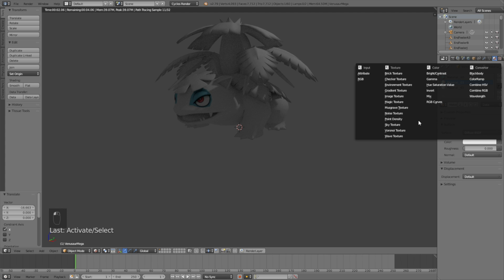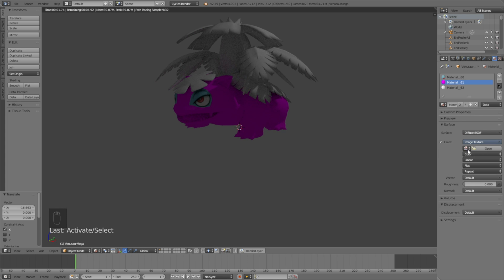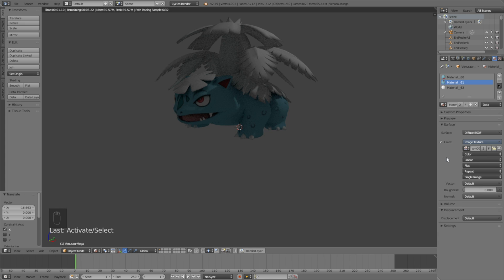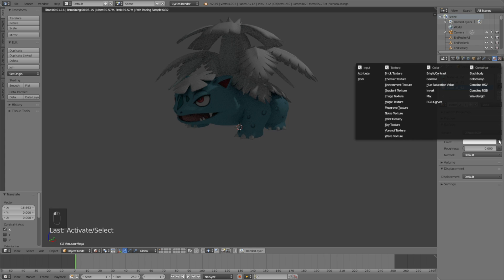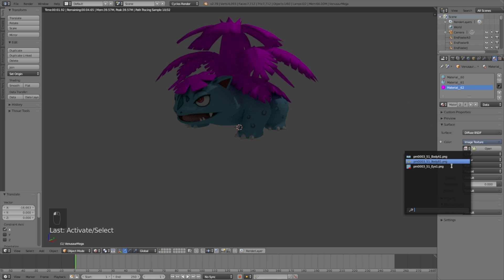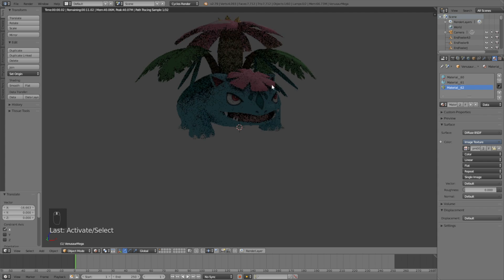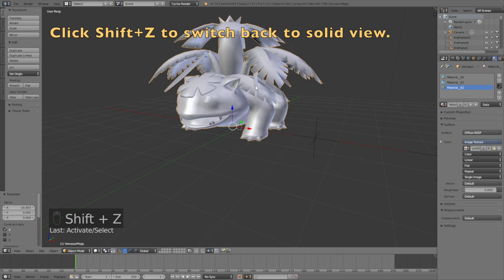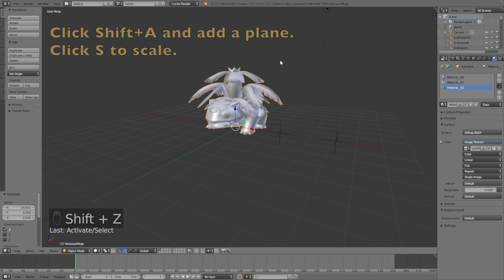And then let's add an Image Texture for the body, and then select Body A1. And then for the last one, let's go to Image Texture once again, and then select the second body texture. And as you can see, we have the Pokemon with textures.